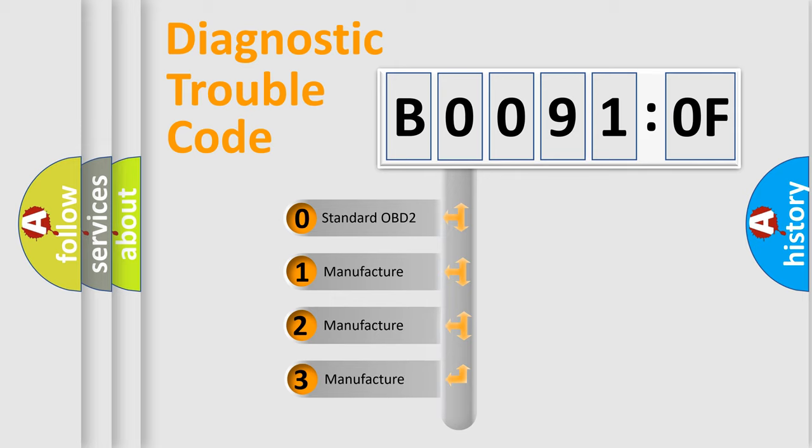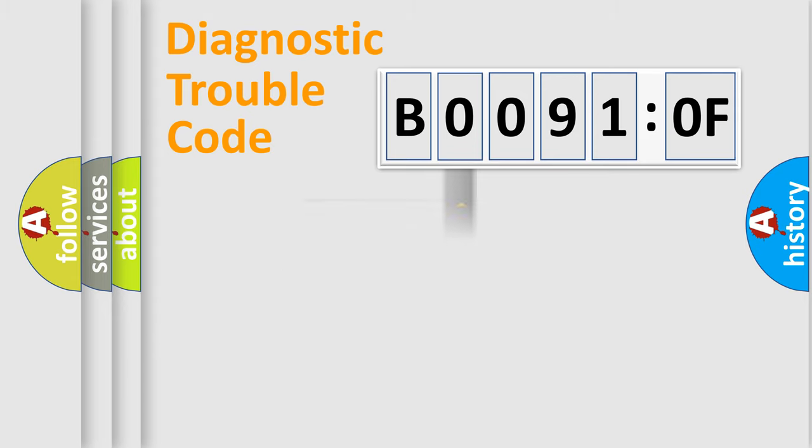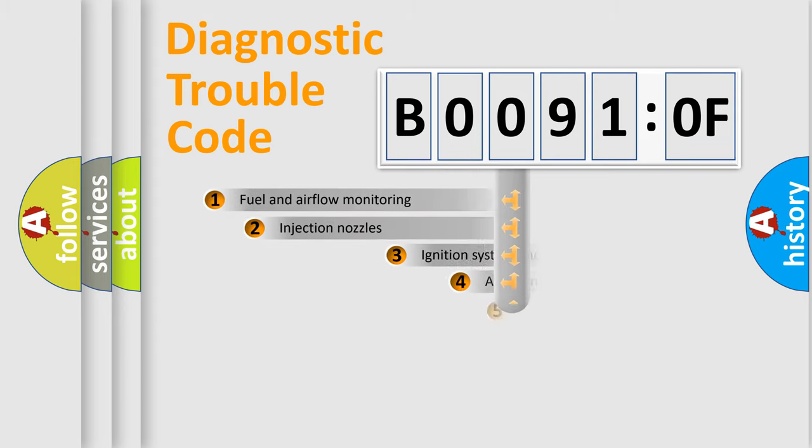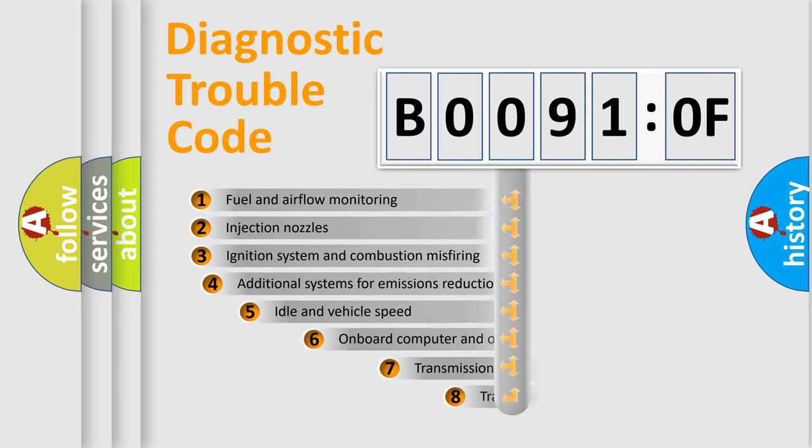If the second character is expressed as zero, it is a standardized error. In the case of numbers 1, 2, or 3, it is a more prestigious expression of the car-specific error.